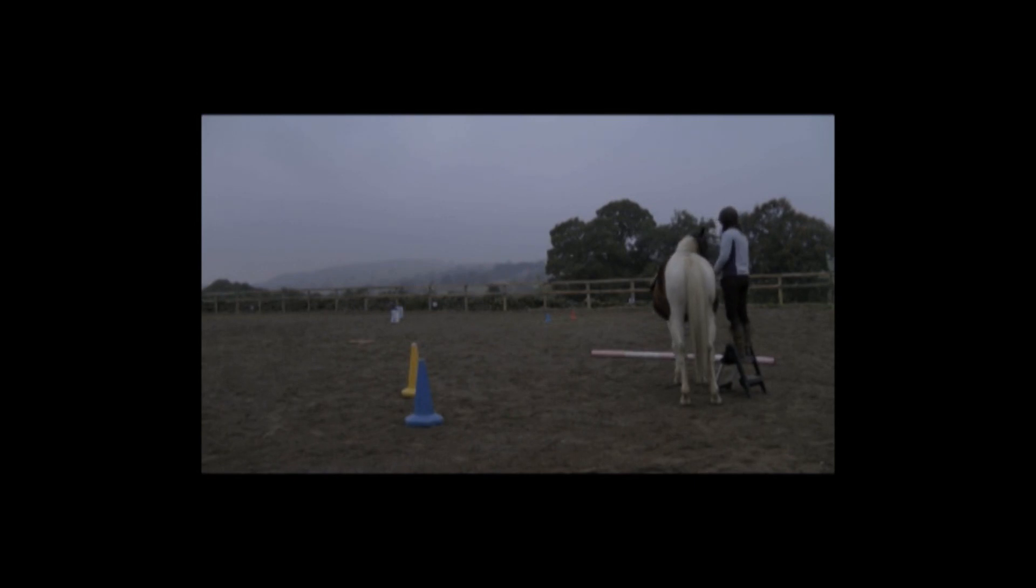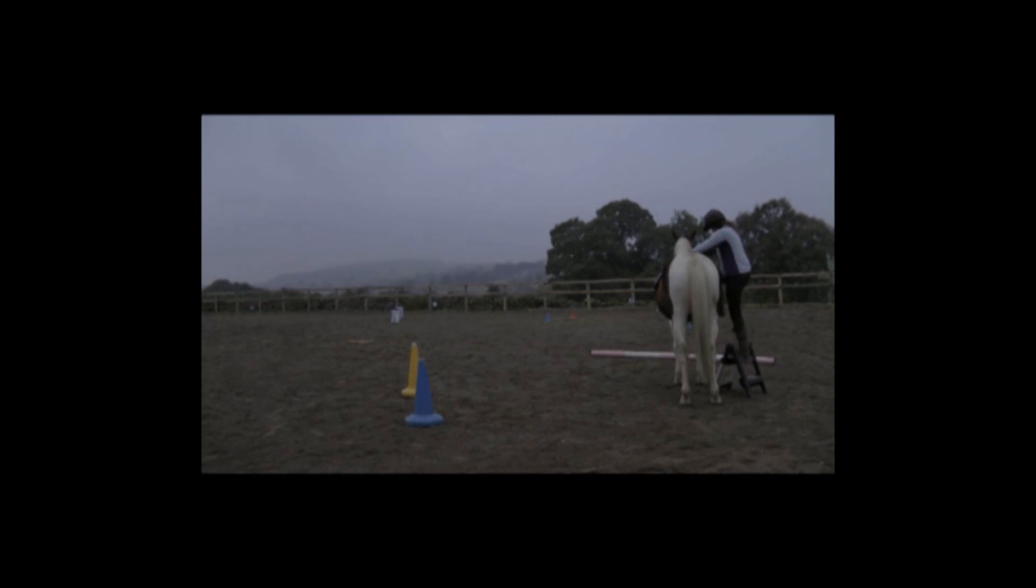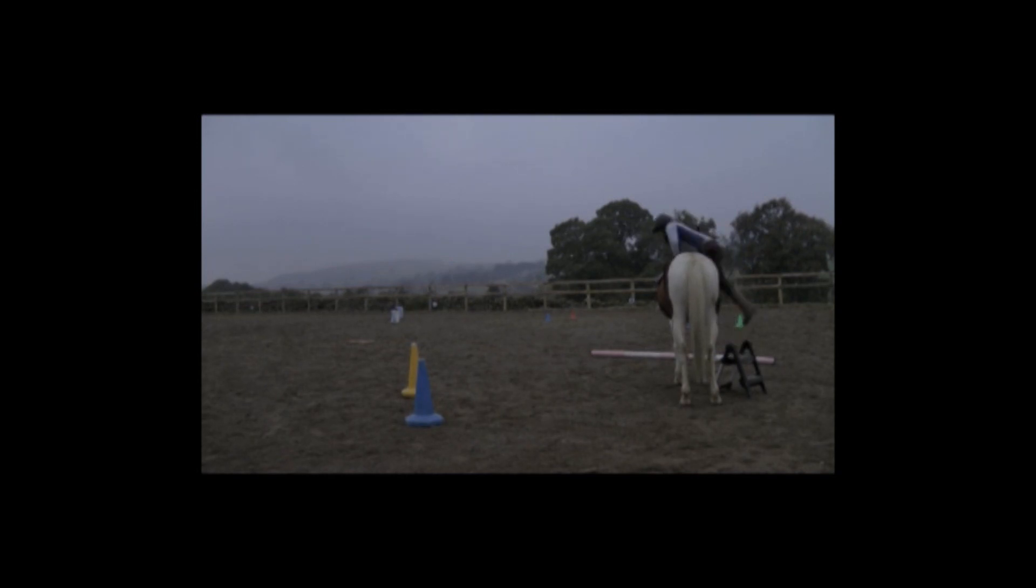And then I click her for standing still while I do the girth up. She also stands still much better than a lot of adult horses that I know.